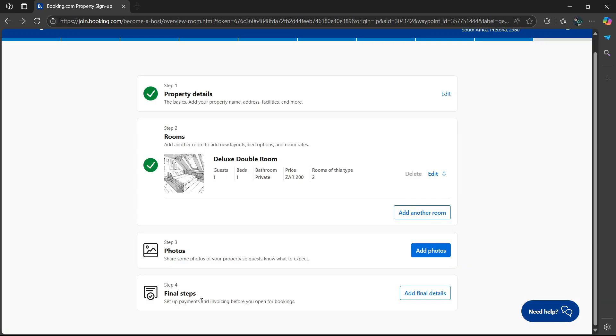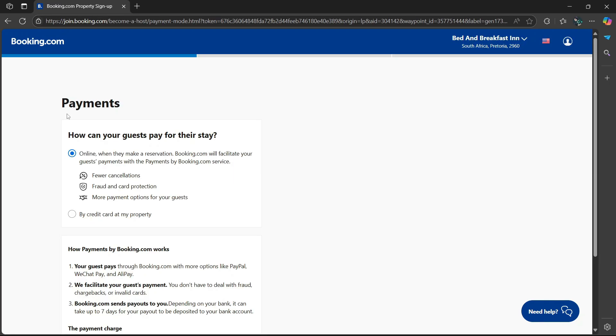And then step four, you can add some final details. Payments. How can your guests pay for their stay? Either by credit card at my property or online. Usually it's more convenient to do it online because it's easier. There's no need to travel there and there's just less hassle.